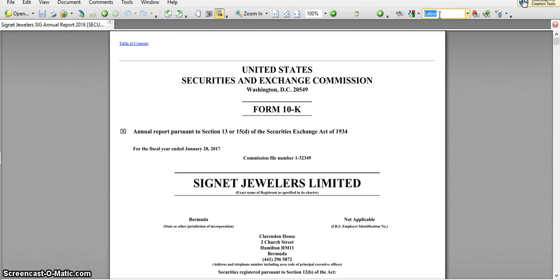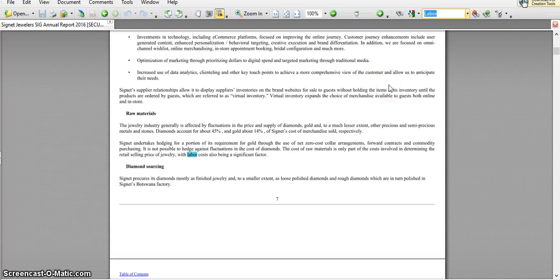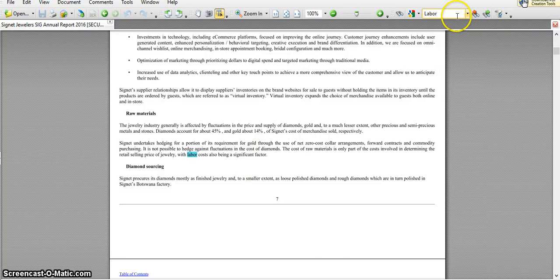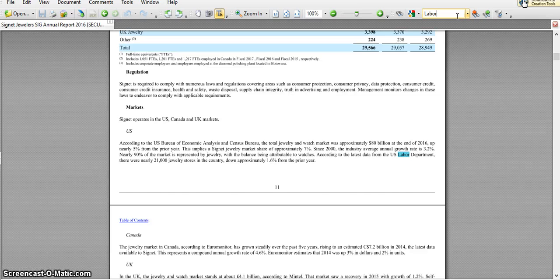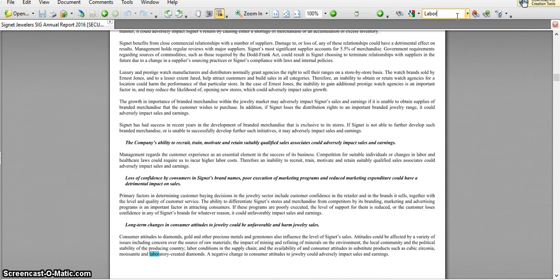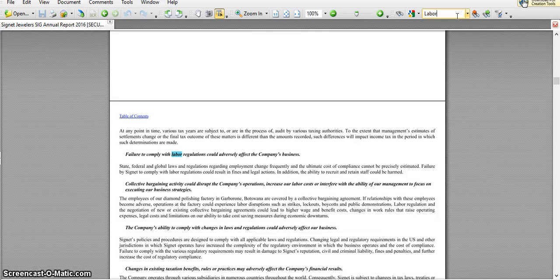You could type in labor, labor union, labor regulations, and it'll help you to see. So then I just keep going through here until I see some section that tells me about any labor unions.